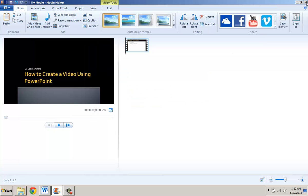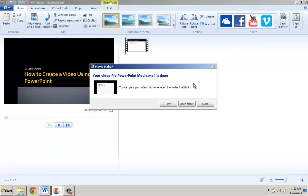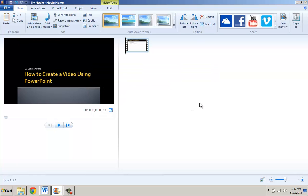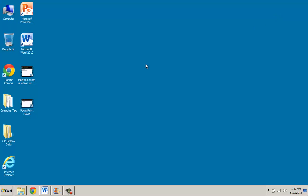And so I'm going to close out of Movie Maker. I'm not going to save this particular file so I'm going to hit Close here and I'll minimize this.